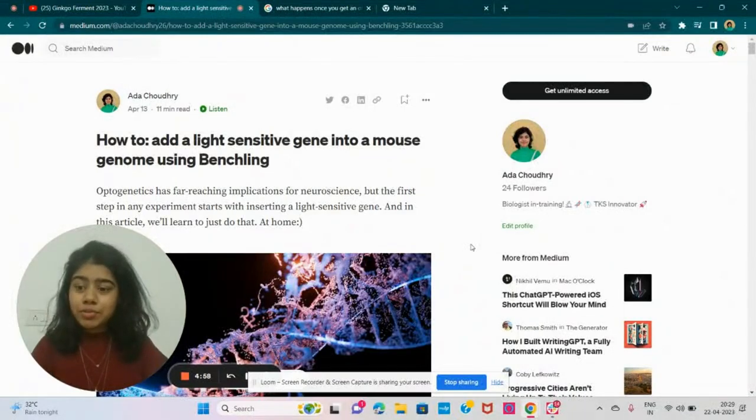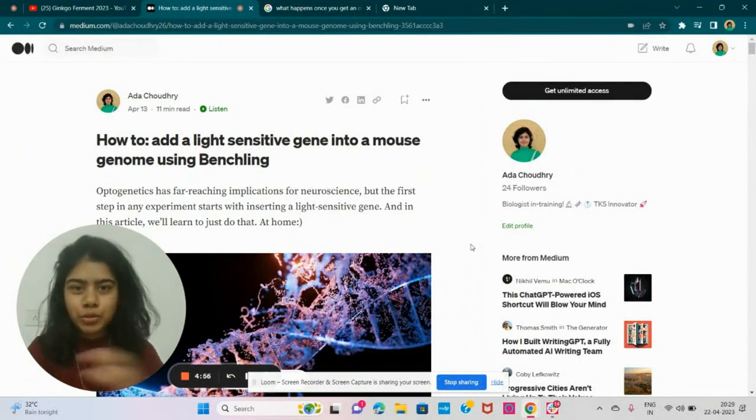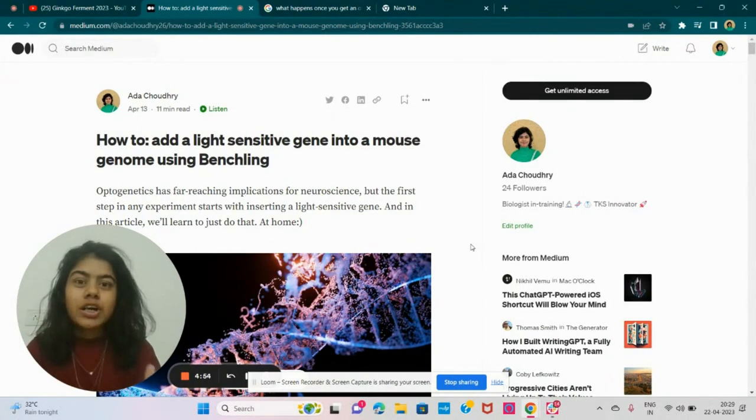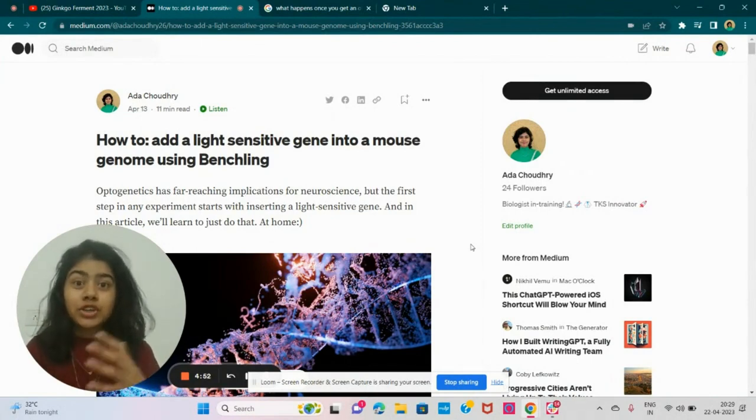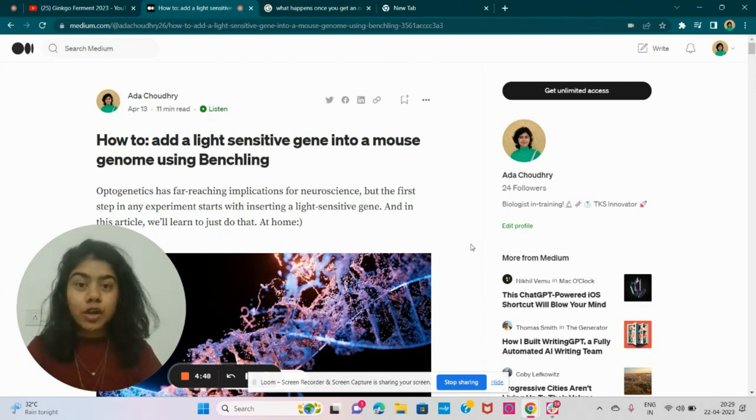Have you been fascinated by how neuroscientists can control the neurons of a mouse just through a light switch? Well, they do that in a field called optogenetics.